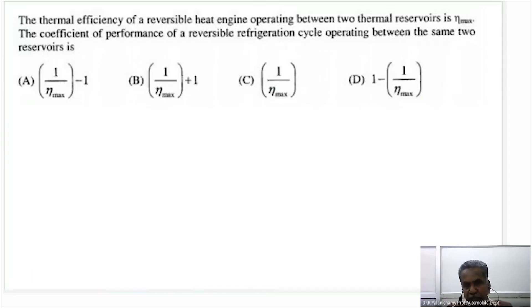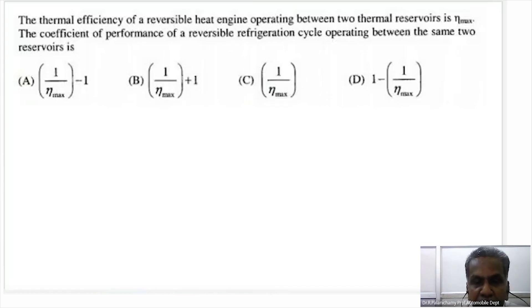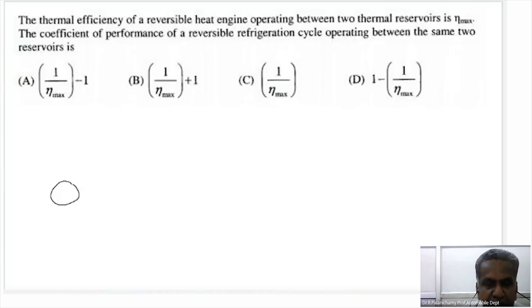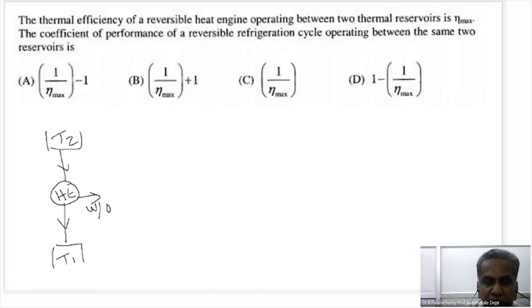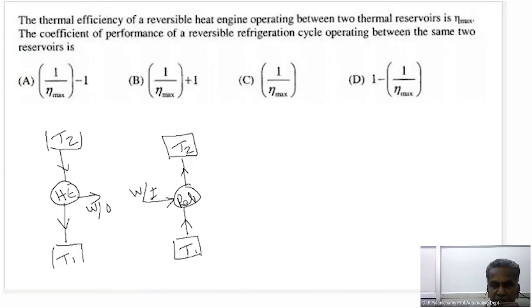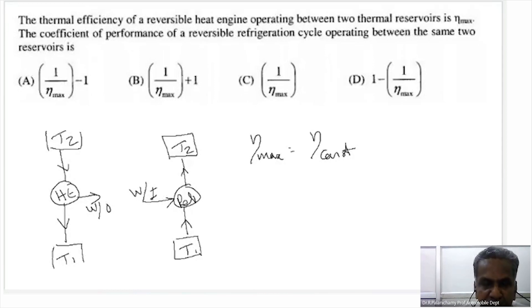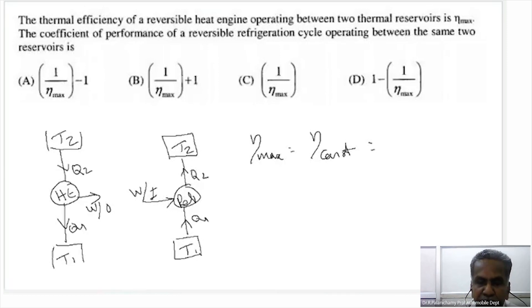The thermal efficiency of a reversible heat engine operating between two thermal reservoirs is η_max. The coefficient of performance of a reversible refrigerator cycle operating between the same two reservoirs is to be found. The Carnot efficiency η_max equals one minus T_min divided by T_max, i.e., one minus T1 by T2.